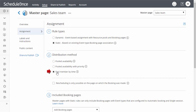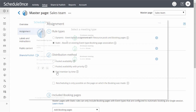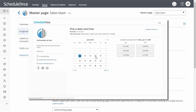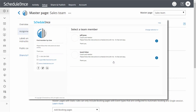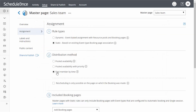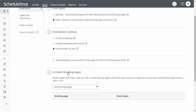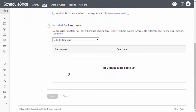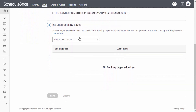The third option is find member by time. With this option, customers first select an event type, then a time, and then a booking page. This option is useful if you are using scheduling for internal purposes, or if you have coordinators who will be scheduling on behalf of your customers. Once you have selected your distribution method, select to which booking pages bookings can be assigned in your master page.